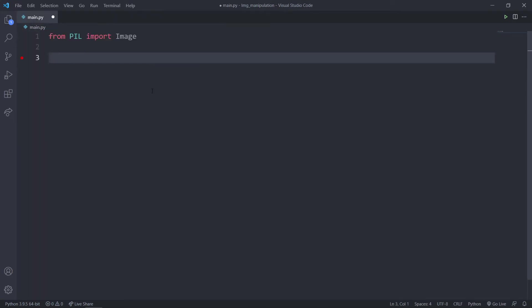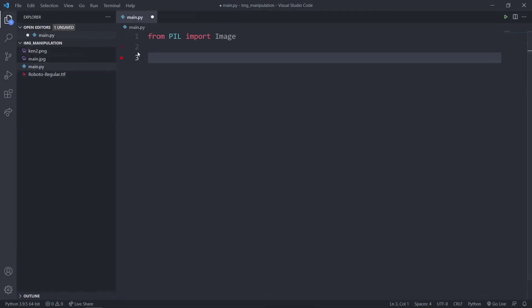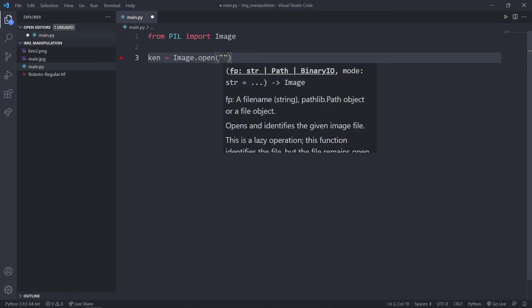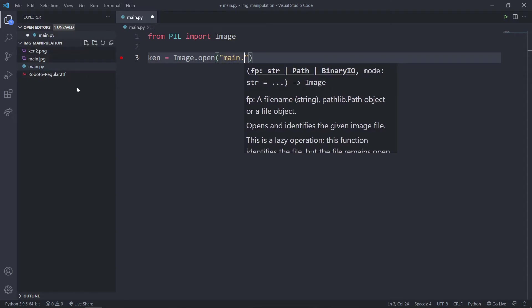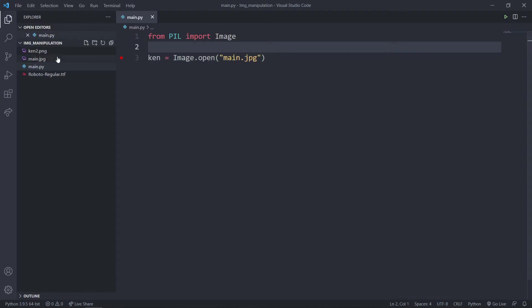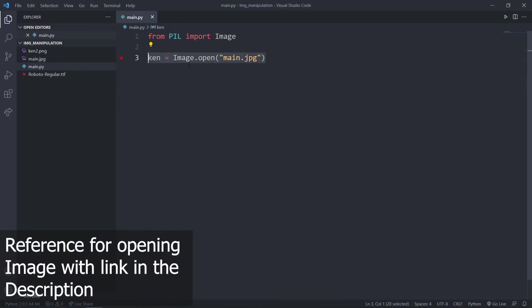Now we are going to fetch our image. I'm going to say ken is equal to Image.open and provide the path. Since they are in the same directory I can just write the name, which is main.jpg. You can also get images through links — you can open the image through Image.open with a URL as well.